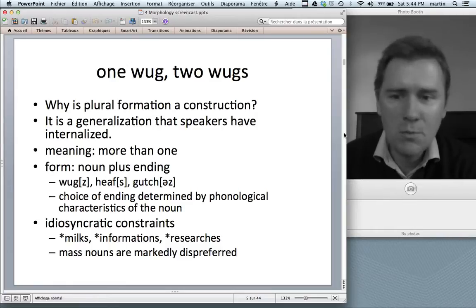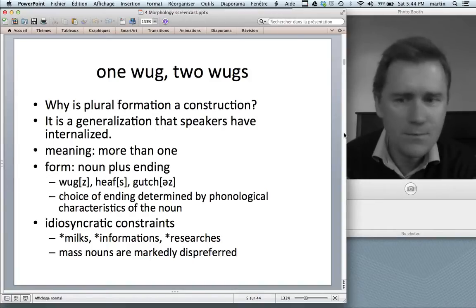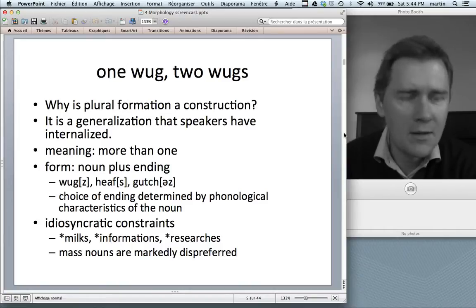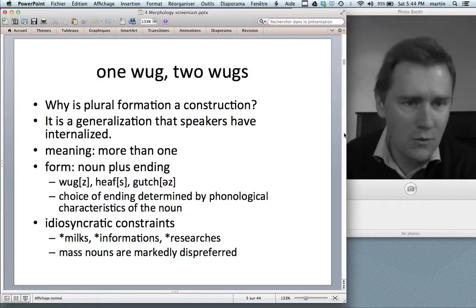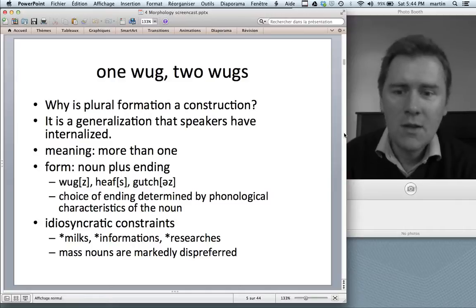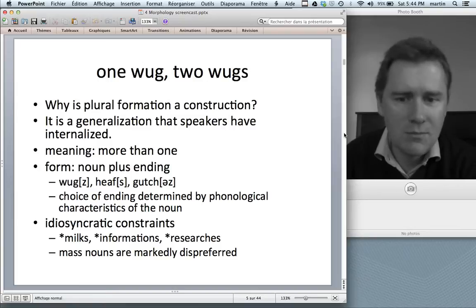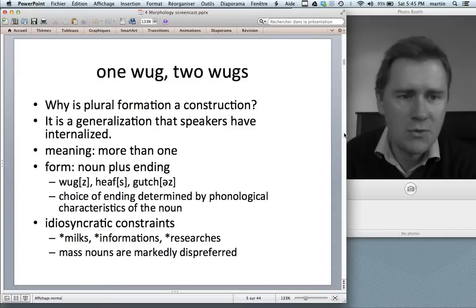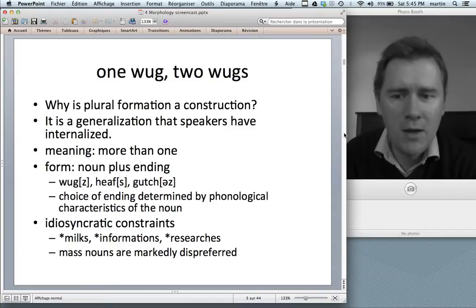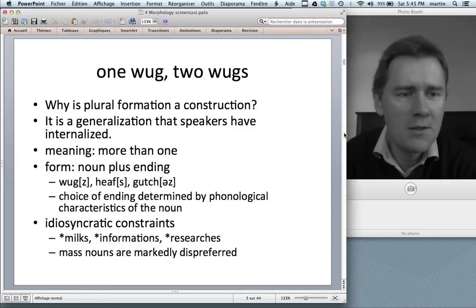The meaning would trivially be 'more than one,' and the form would consist of a noun plus an ending. This ending can be either voiced /z/, voiceless /s/, or a vocalized ending /ɪz/. The choice of form is determined by phonological characteristics of the noun — what the noun ends in determines which ending you choose. Speakers know this and apply this kind of rule. A generalization is a kind of rule, and they apply it quite successfully.